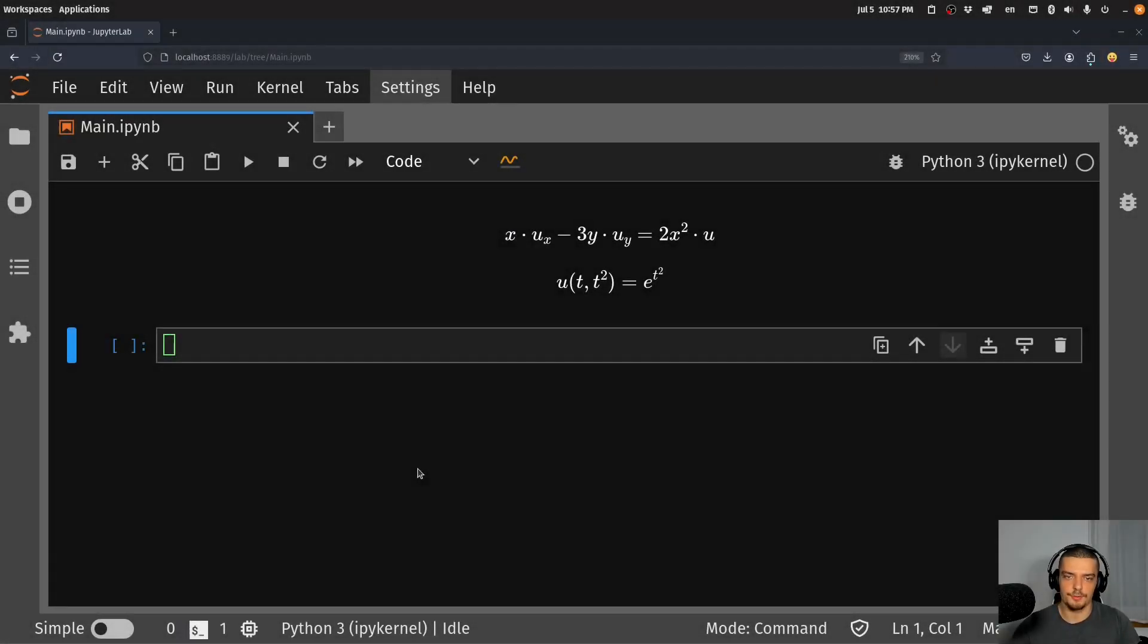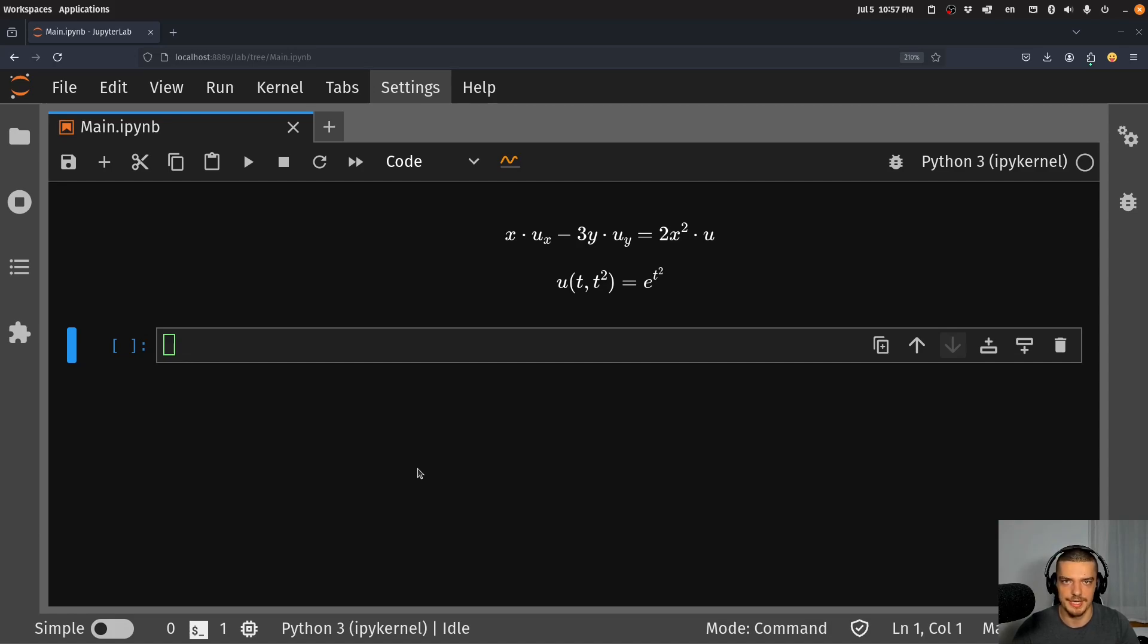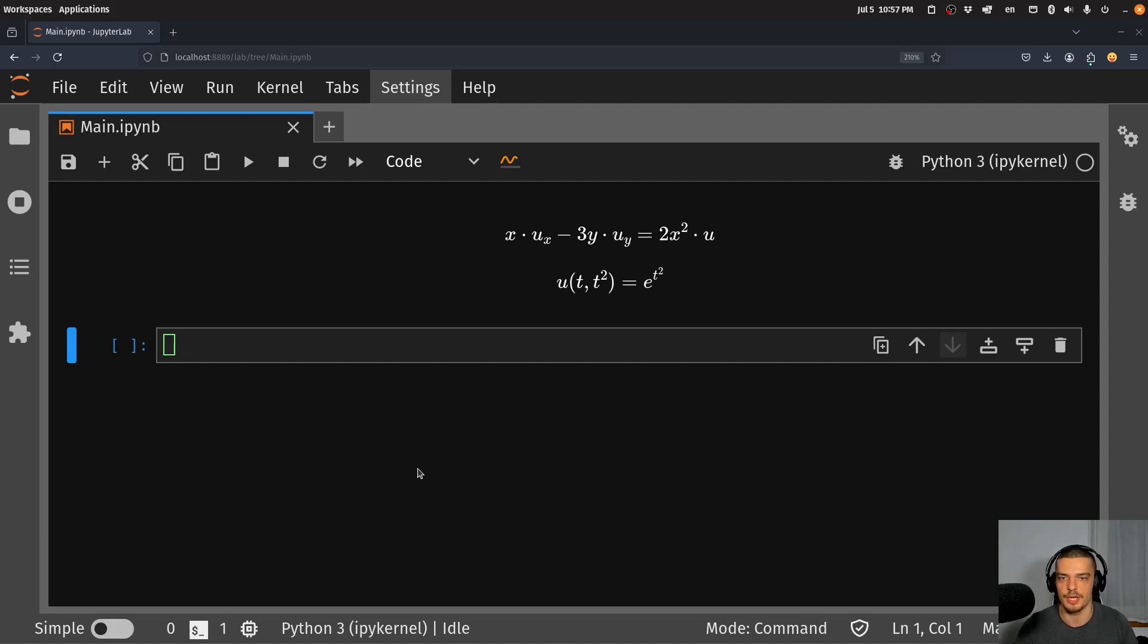Alright, so another math focused tutorial. We're going to learn how to solve partial differential equations in Python today. And as always, I'm not going to focus too much on the mathematics. I'm a computer scientist, a programmer, not a mathematician. I want to focus on how to actually solve them in Python using code.